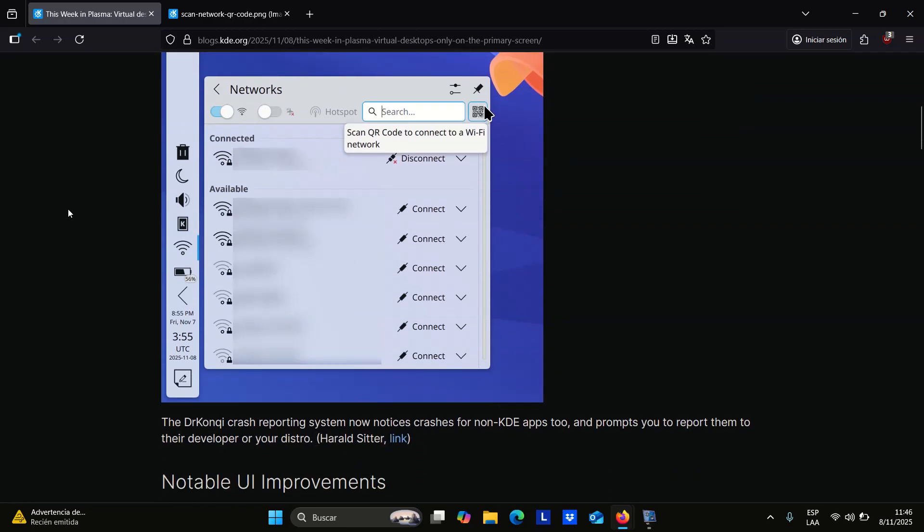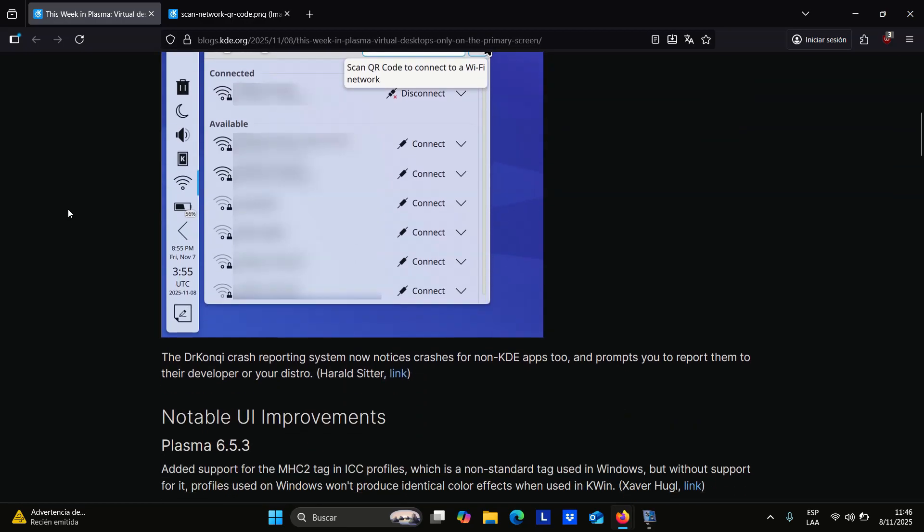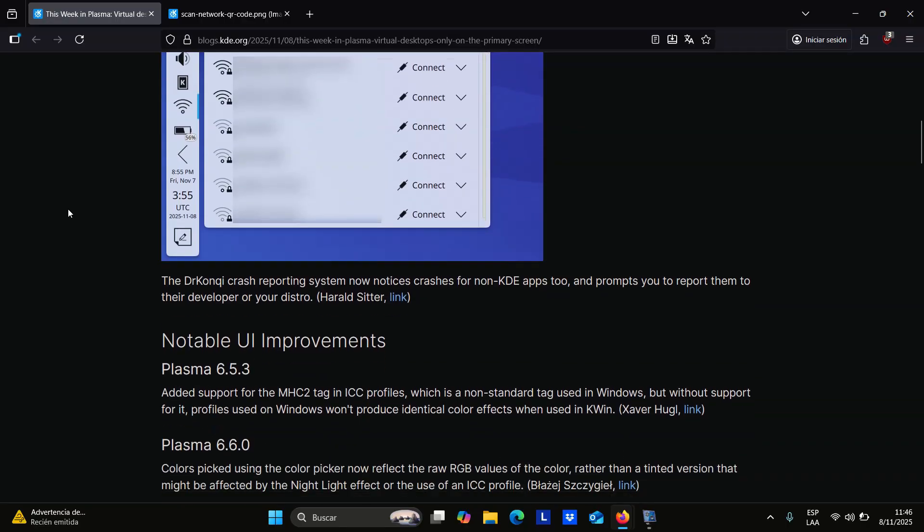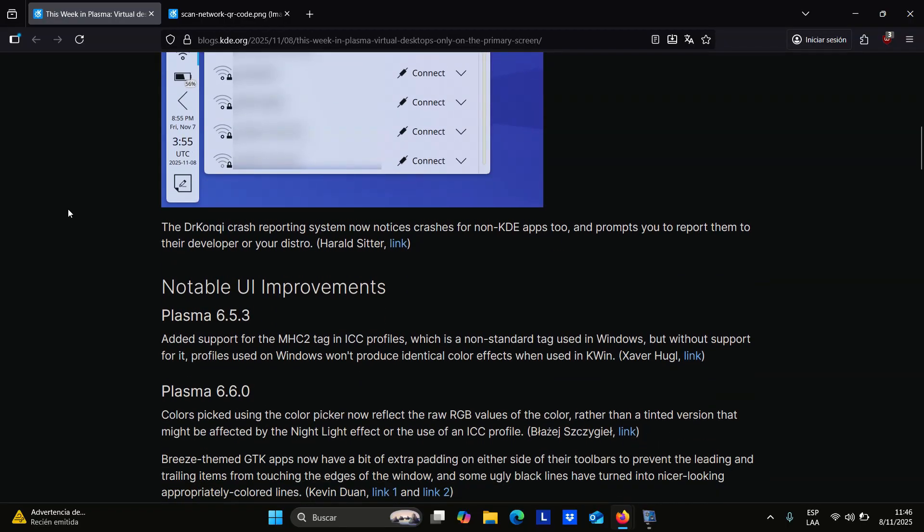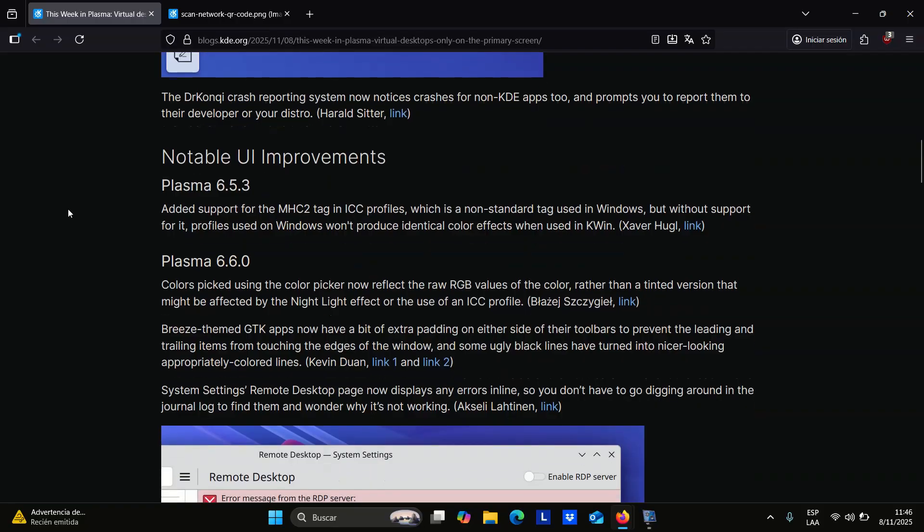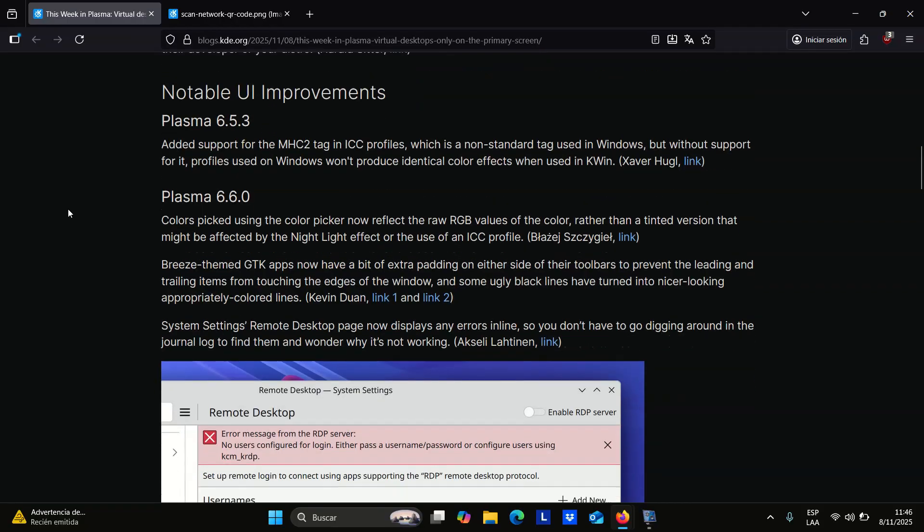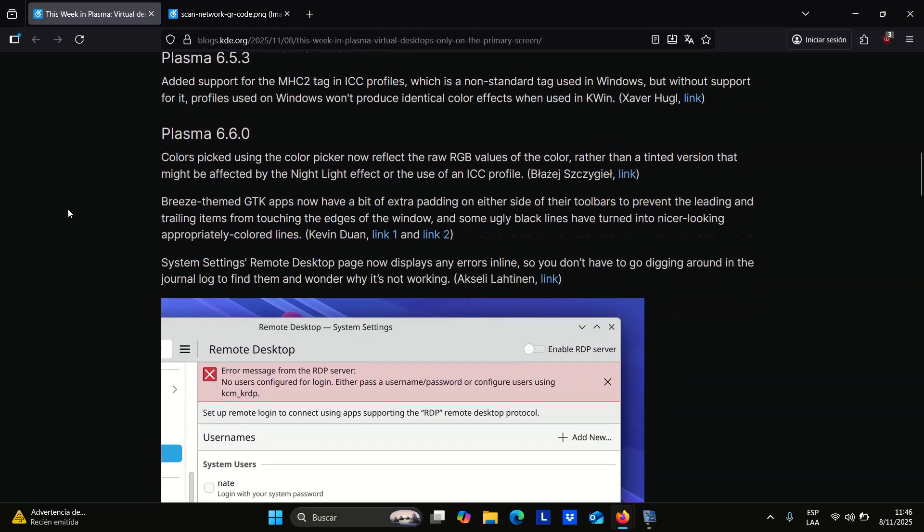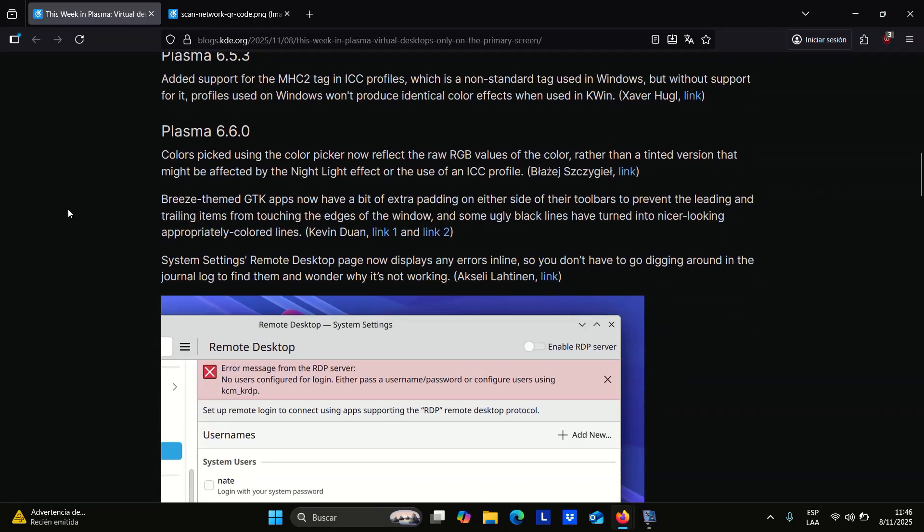System settings receives plenty of attention too. The remote desktop page now displays error messages directly on the page, eliminating the need to dig through logs.